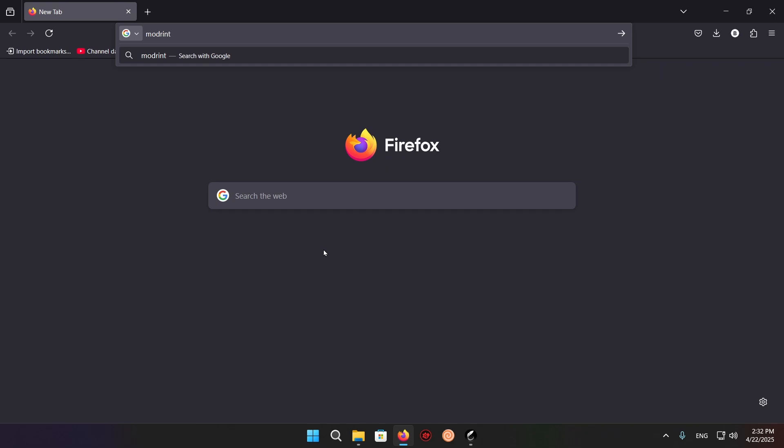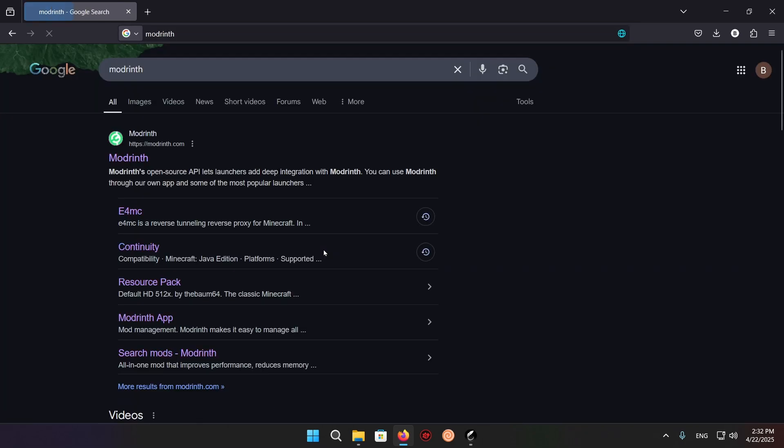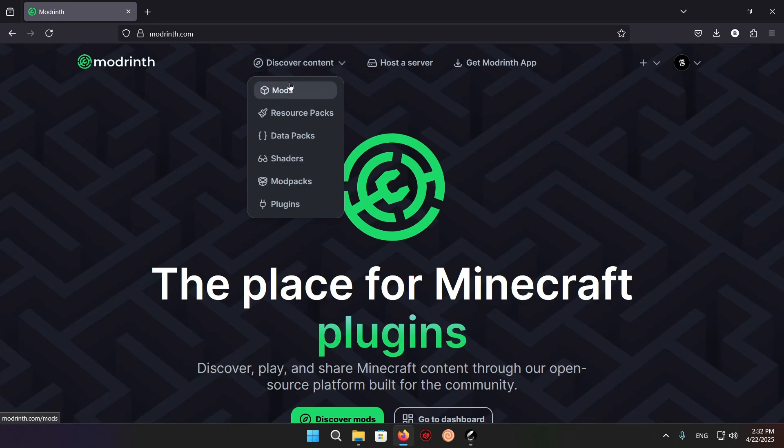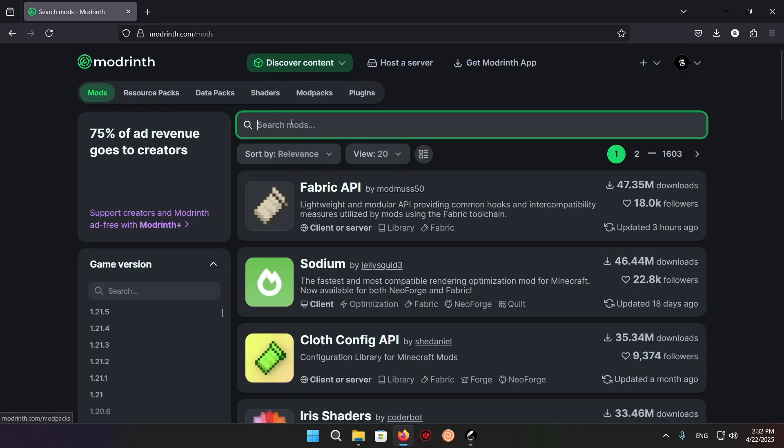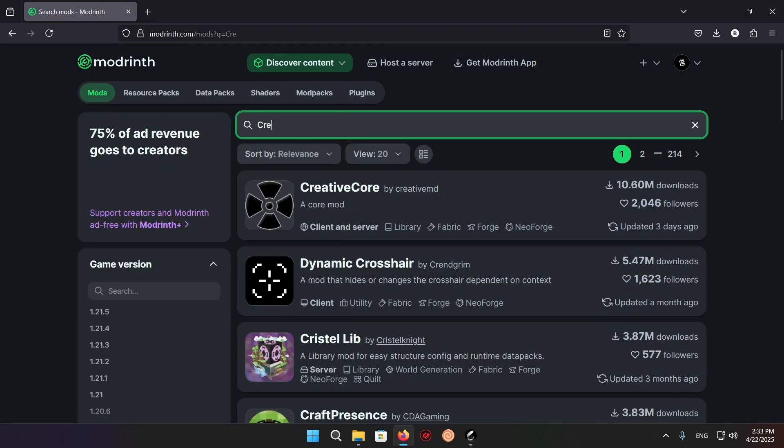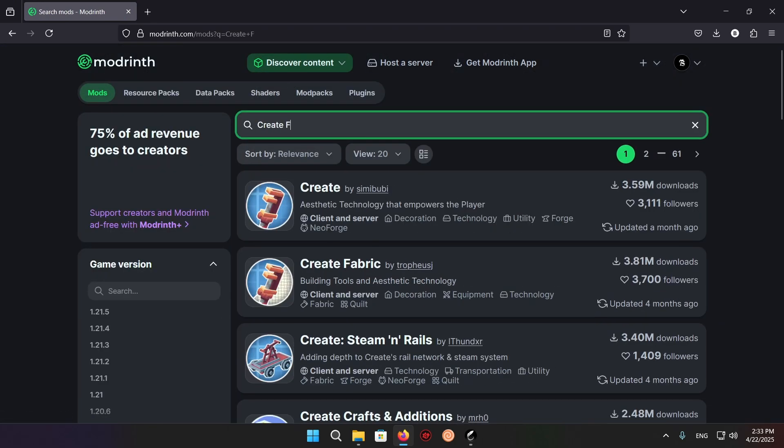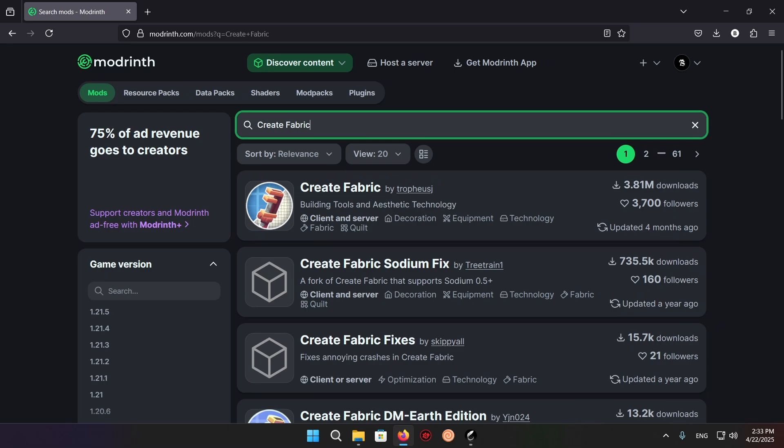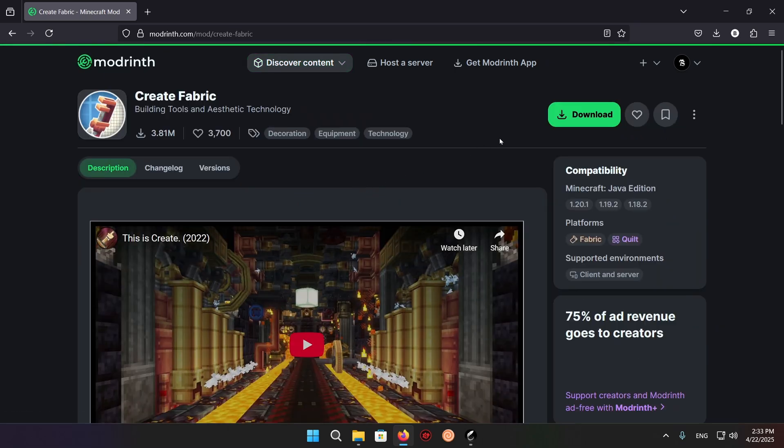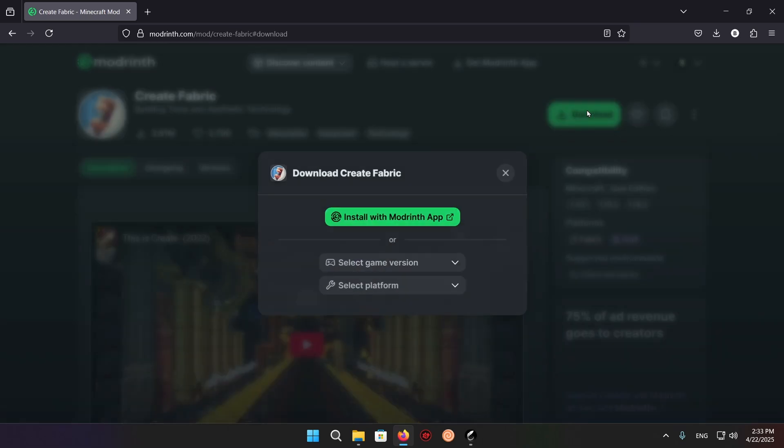Click on Modrinth, discover content mods, and type in Create Fabric. Then you'll want to download it.